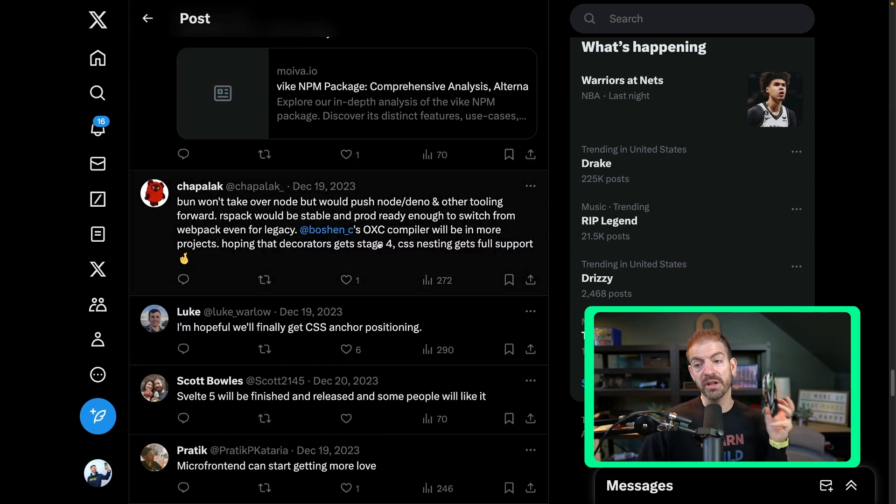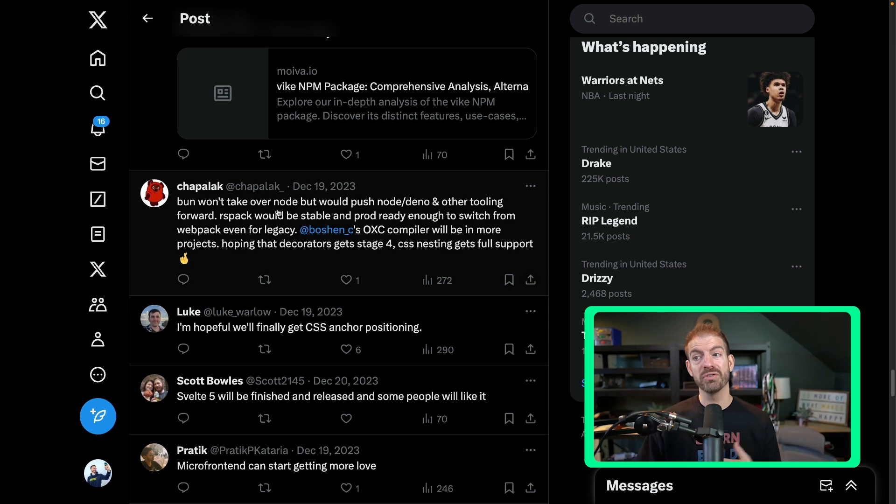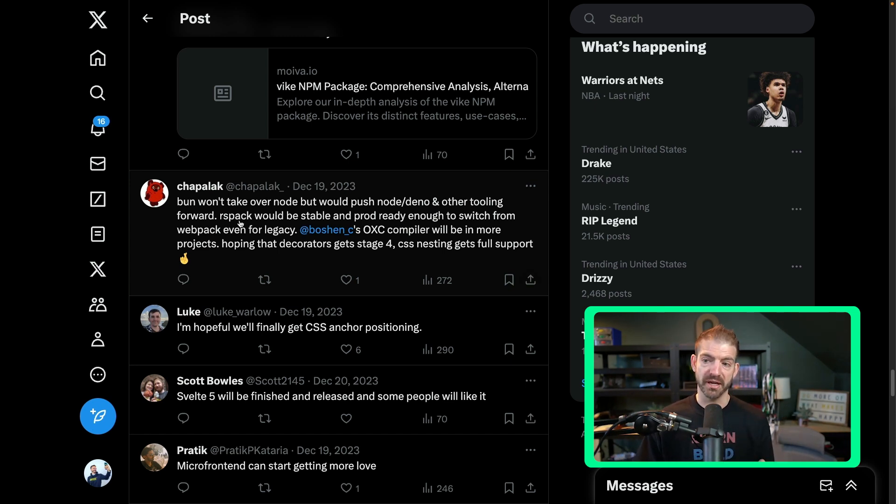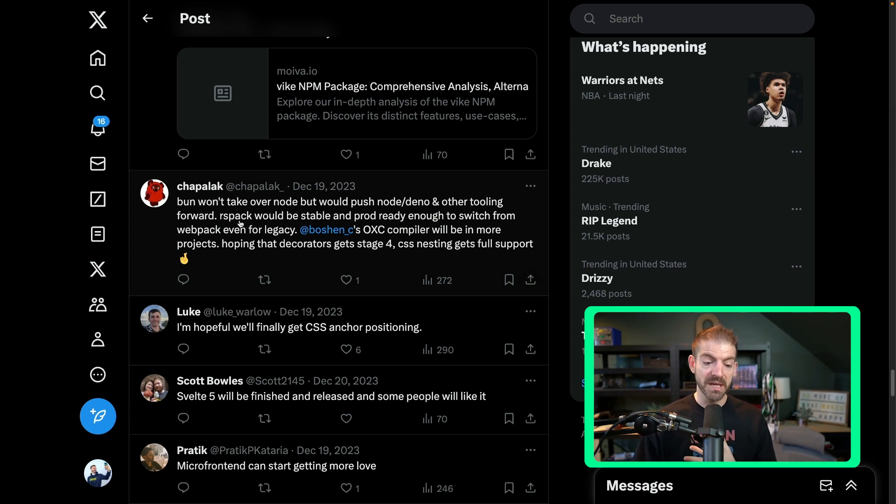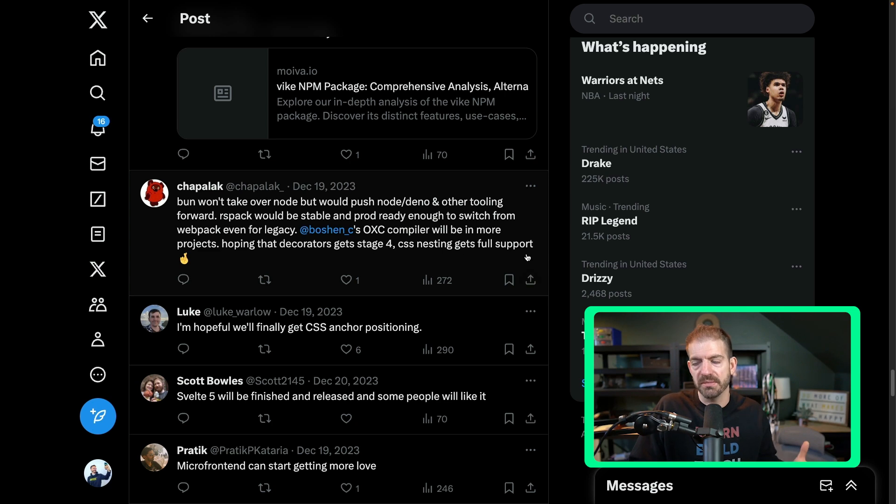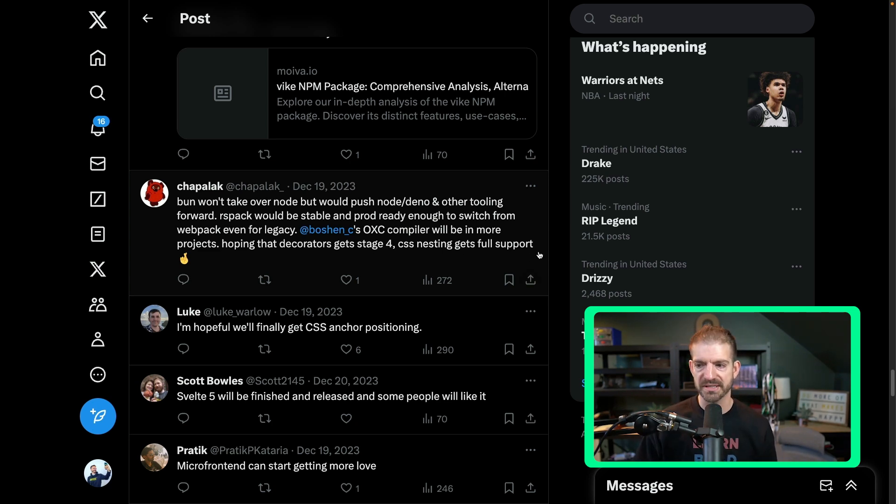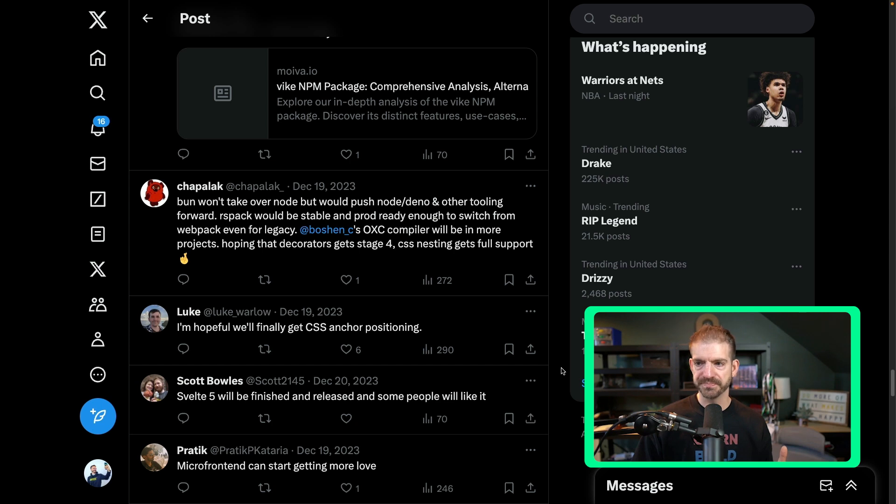Another mention for Bun here: won't take over Node, but will push Node and Deno and other tooling forward. I agree with that. I did that video where I was excited about Bun. For me, it's so much easier to work with than setting up Node, especially with TypeScript and some of the other things that come with it. So I wouldn't be surprised about that at all.